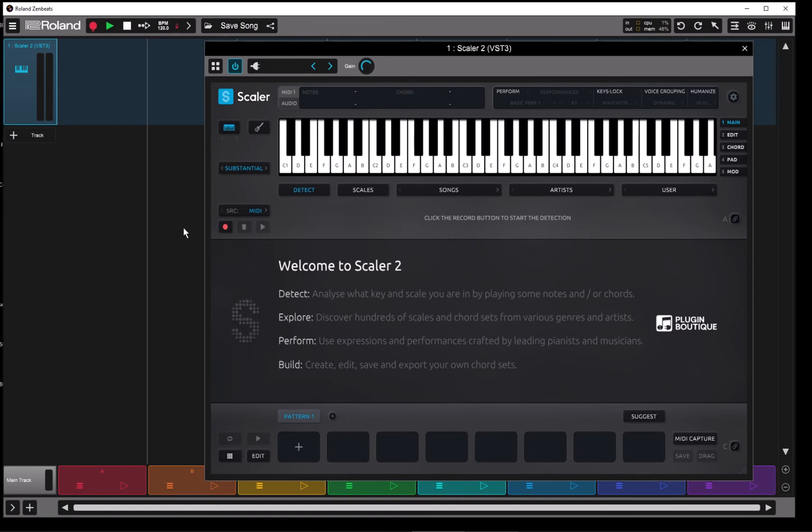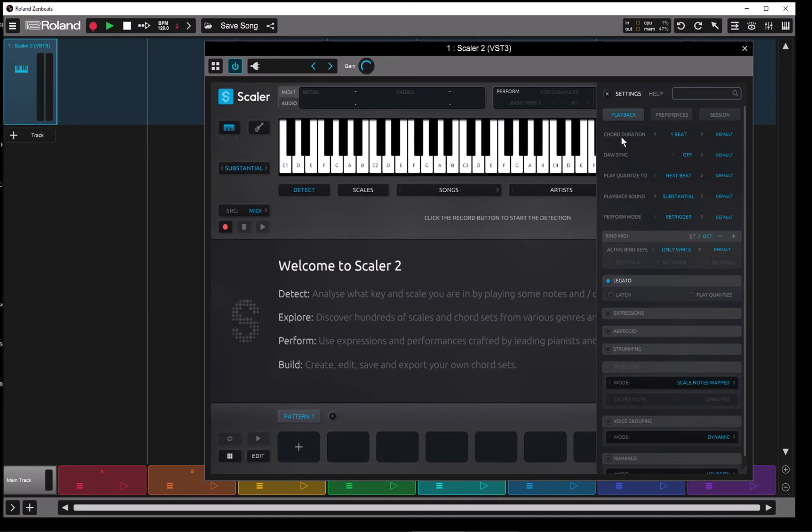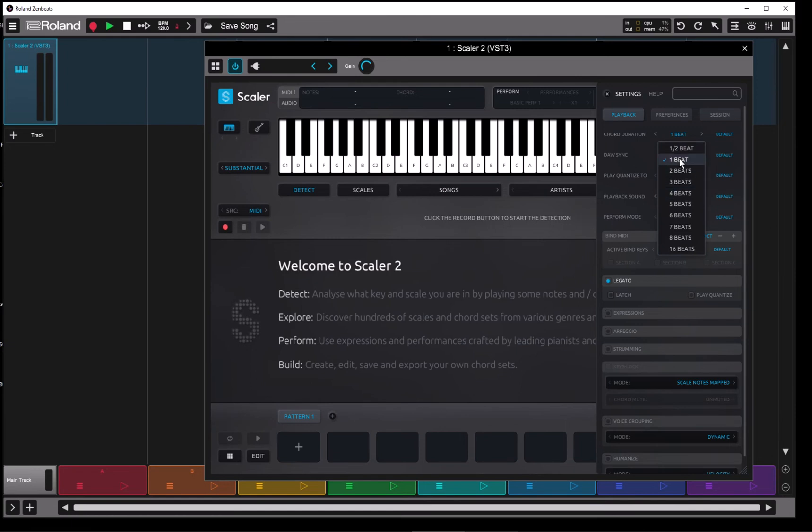We're also using Scaler 2.5 today. So chord duration, you'll see that up here in the settings: playback chord duration. Default is four beats. I've got it set to one. The shortest is half, longest is sixteen.